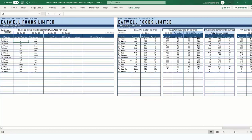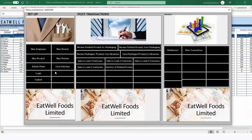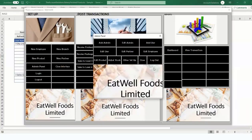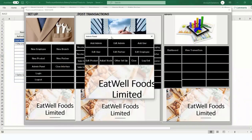To post damaged or missing products, go to Admin Panel — there's no button for it on the main interface by default because you should not post damage or missing products without authorization. If you want it enabled, you can request the button to be added for 'Post Damage Product' or 'Post Missing Product.'